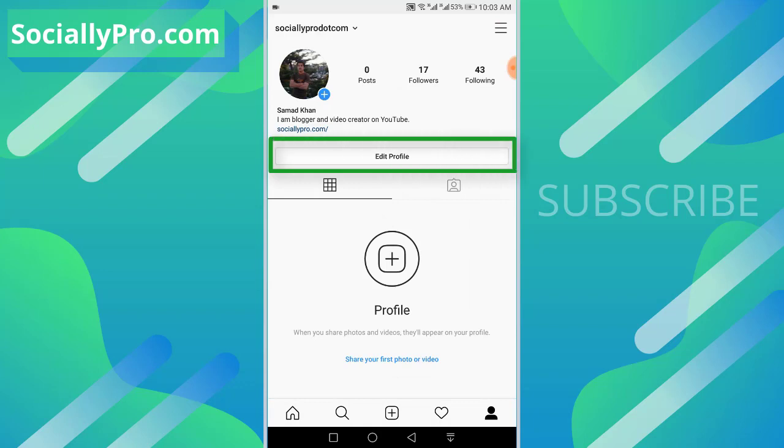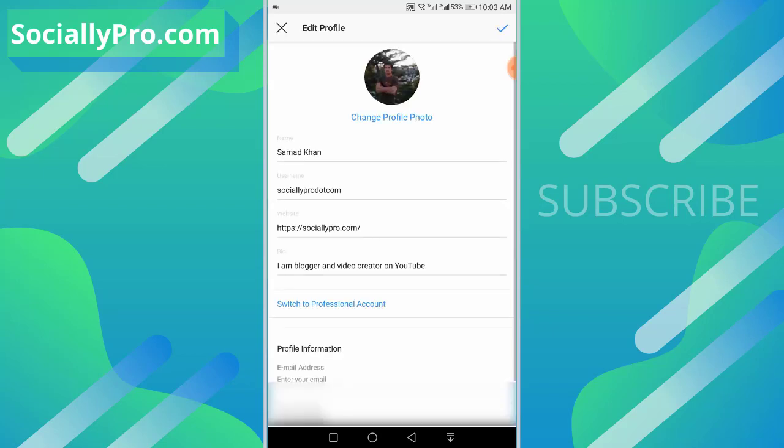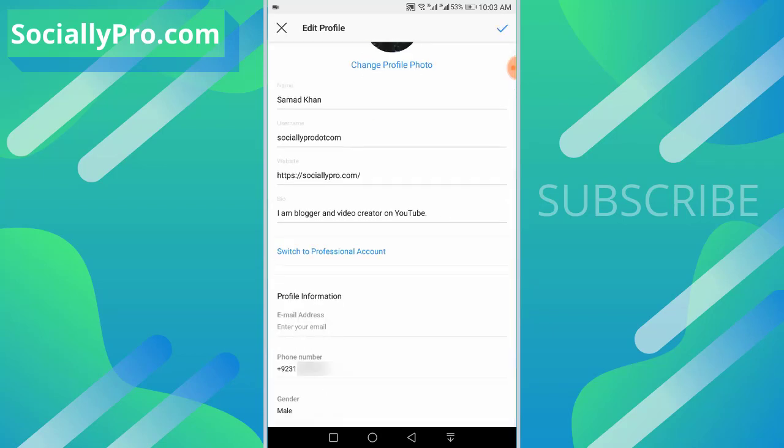Under your bio section you can see the Edit Profile button, so just tap on this button. Now scroll down and under Profile Information you can see the phone number, so just tap on it.